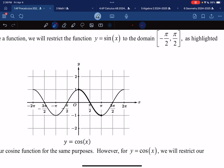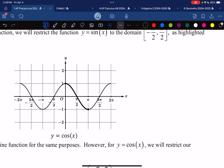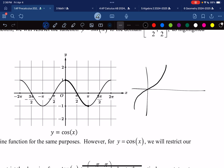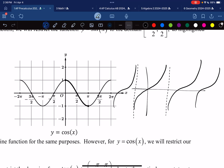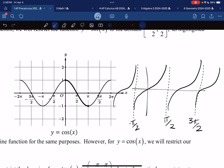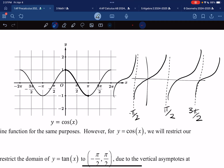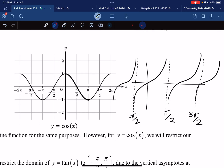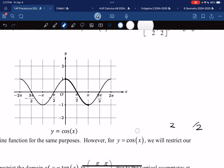For tangent, the function has this behavior that repeats, with vertical asymptotes at -π/2, π/2, 3π/2, and so on. It makes sense to restrict the domain where you have your vertical asymptotes, so the domain restriction for tangent is between -π/2 and π/2. I wanted to visualize that process for you.